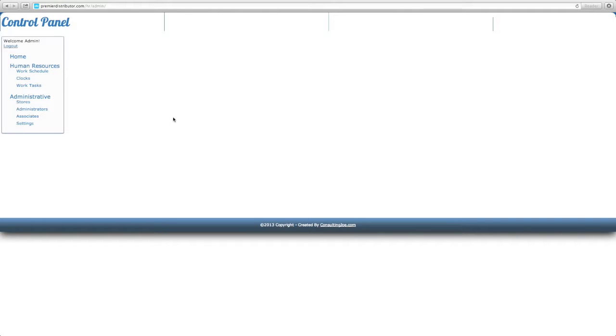Once you do that it'll take you to the control panel. You'll be inside and you'll have a bunch of different functions right here. I'm going to show you step by step what you need to do when you open this control panel for the first time.